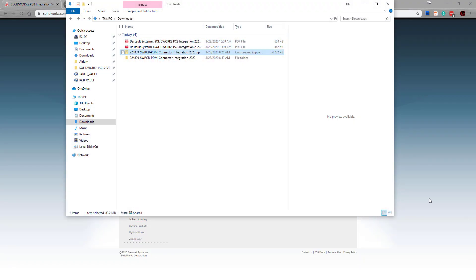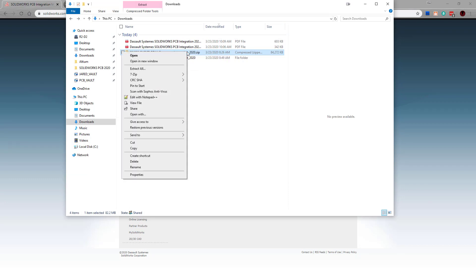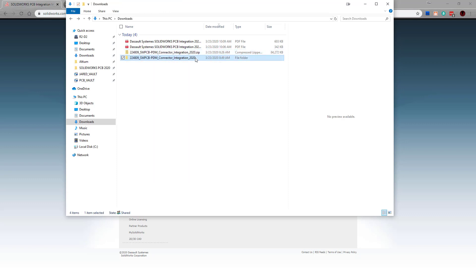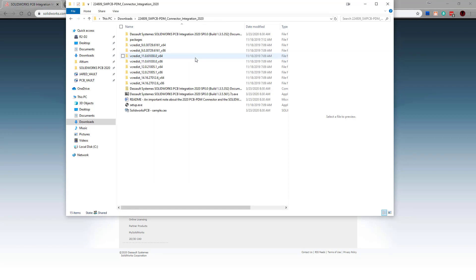Once the file is downloaded you should have a zip file, which you can then right-click and extract all in order to create the extracted version. Within this folder you'll need to run the Dassault Systems SOLIDWORKS PCB integration 2020.7z.exe.